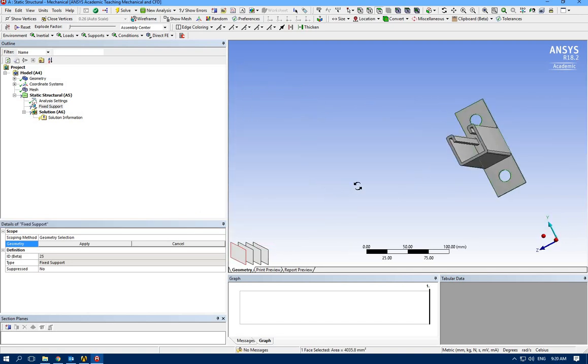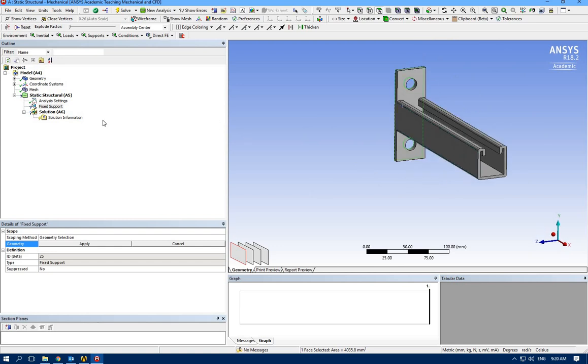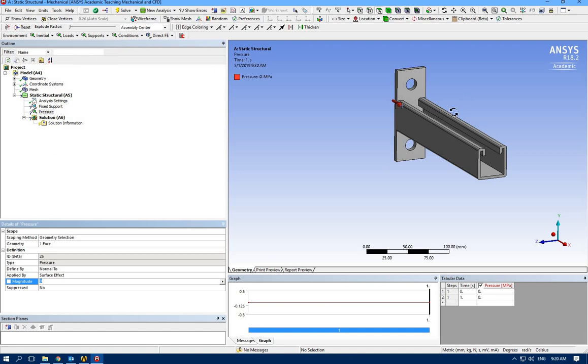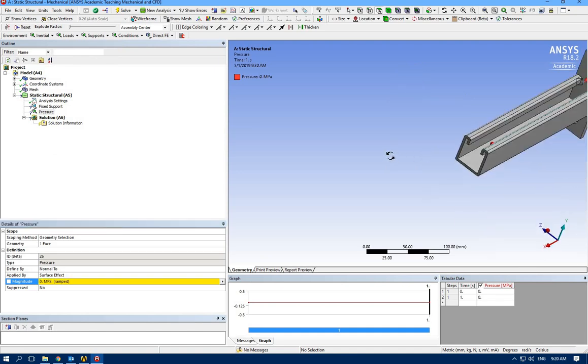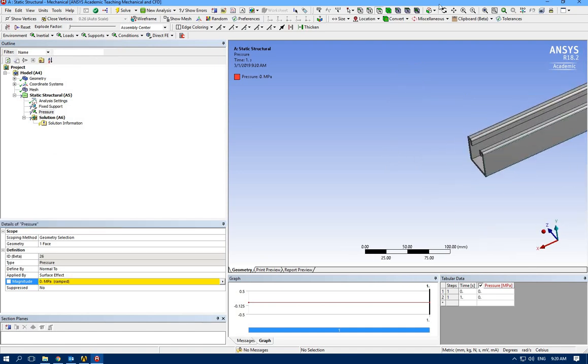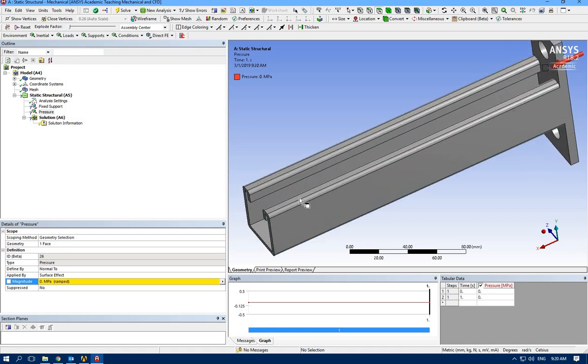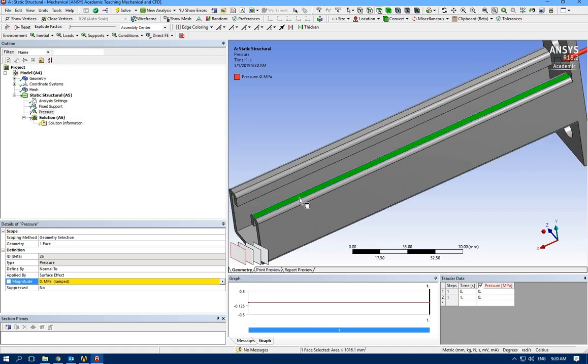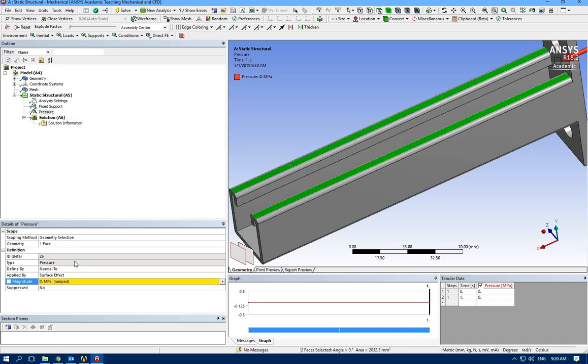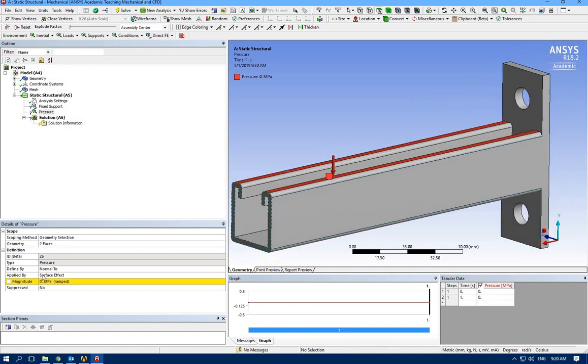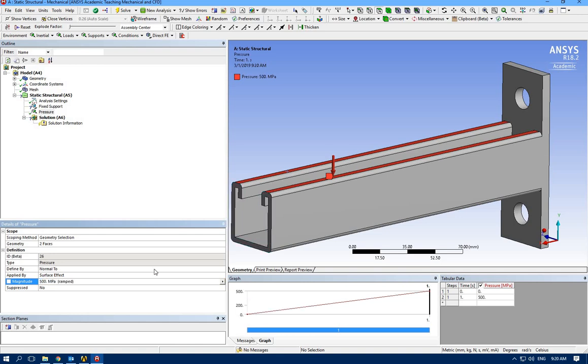And I'm going to apply some pressure over these two areas. So let's go for loads, pressure, and the area I'm going to select is this one. Click control to select the second one. Apply. So it's downward and defined by normal, which I'm happy with. It's set to 500 megapascals.